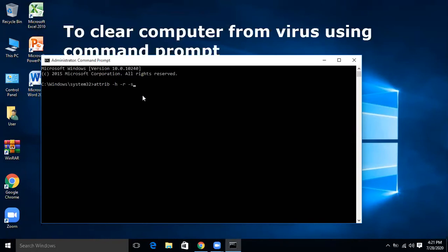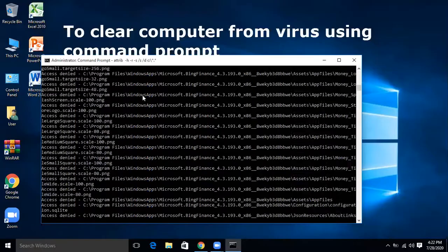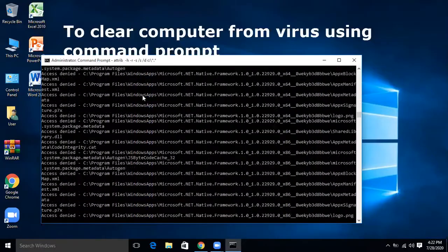The full command is: attrib -h -r -s /s /d — then specify which drive you are scanning for viruses, for example C colon backslash star dot star — then press Enter and the process will start.